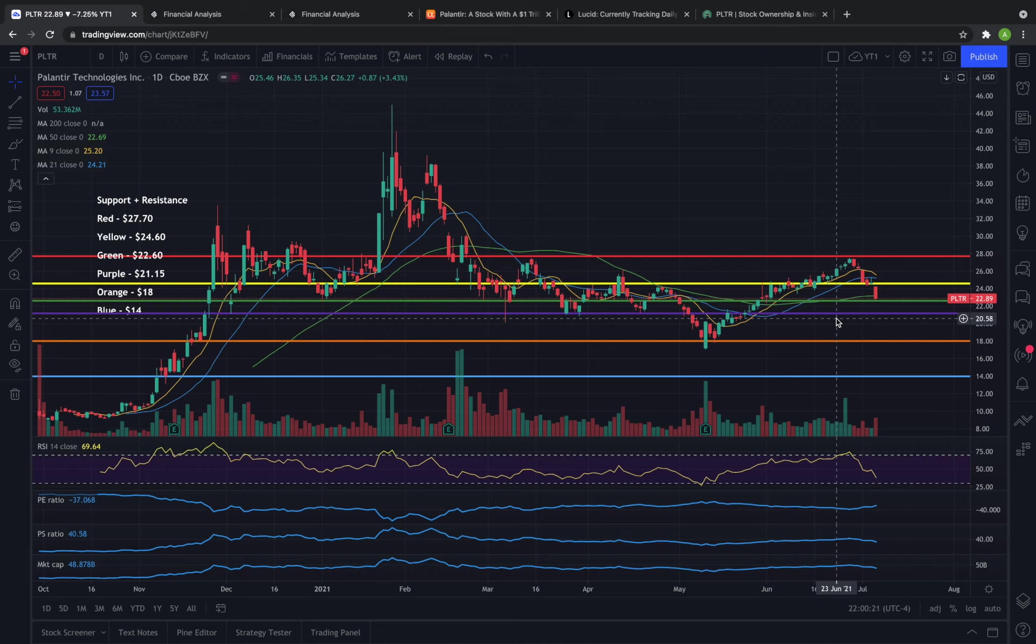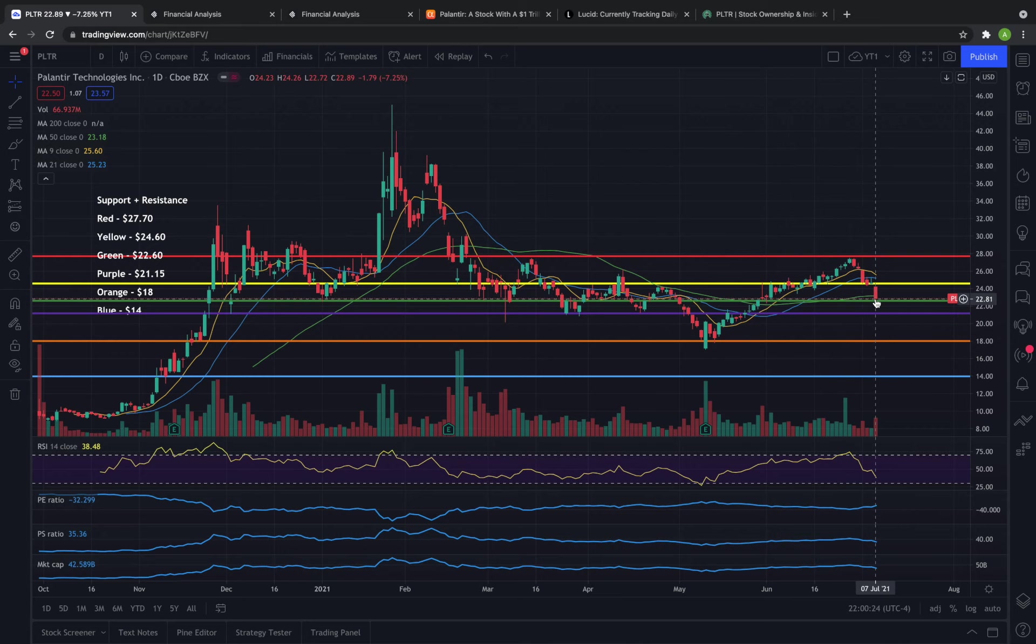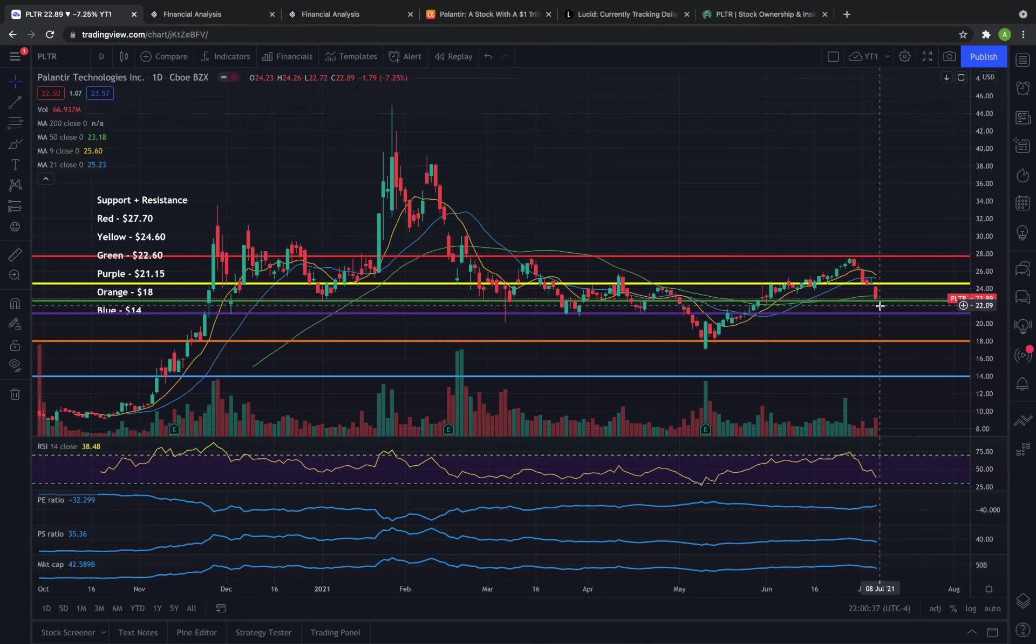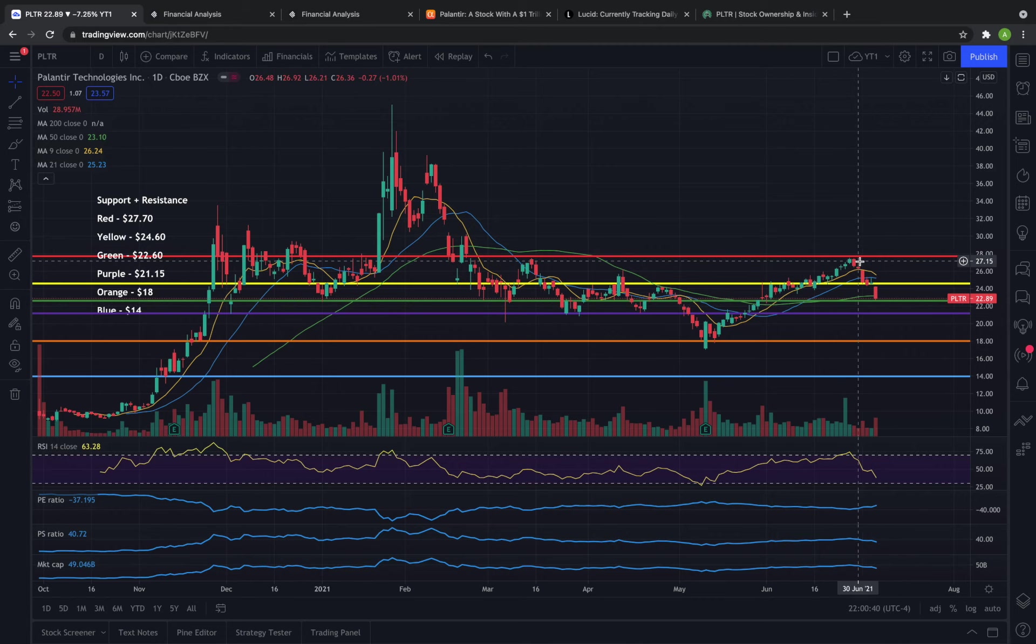But first we're going to talk about today's pricing action and we saw Palantir close down over 7% on the day coming very close to in contact with our green support line at around $22.60. We closed out today at $22.89. So four of the past five days for Palantir have been red and it seems that we've yet again been rejected by the red resistance line of $27.70.